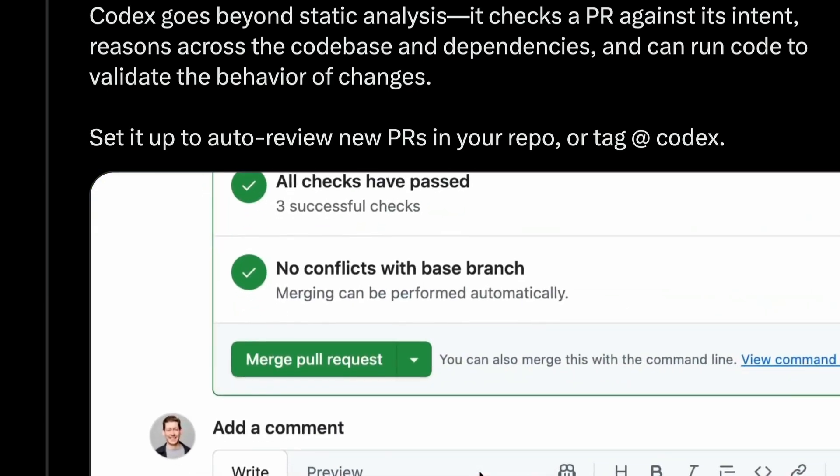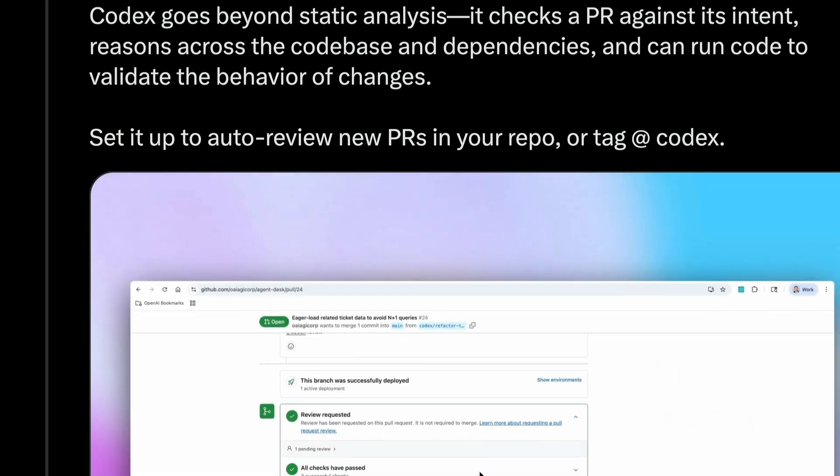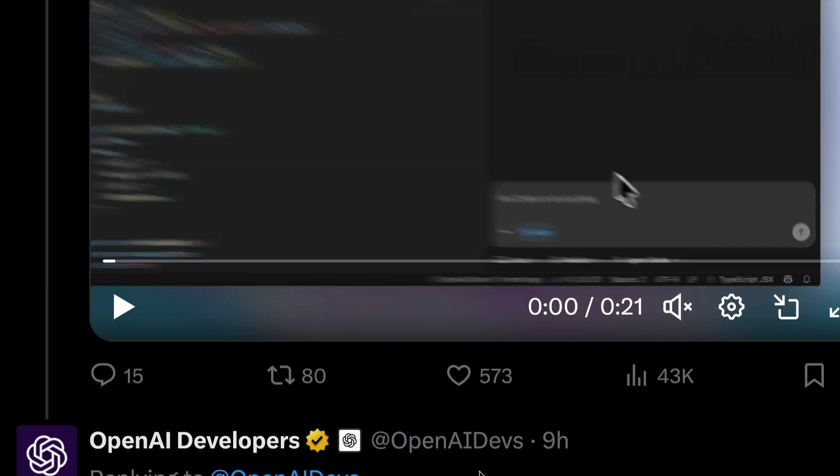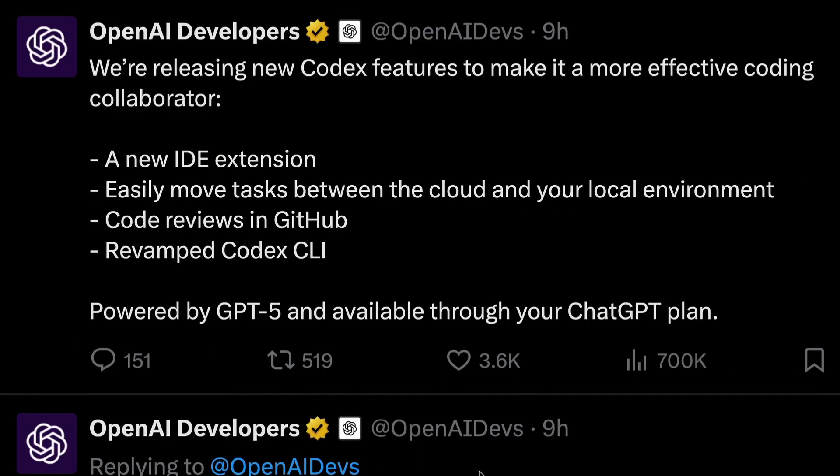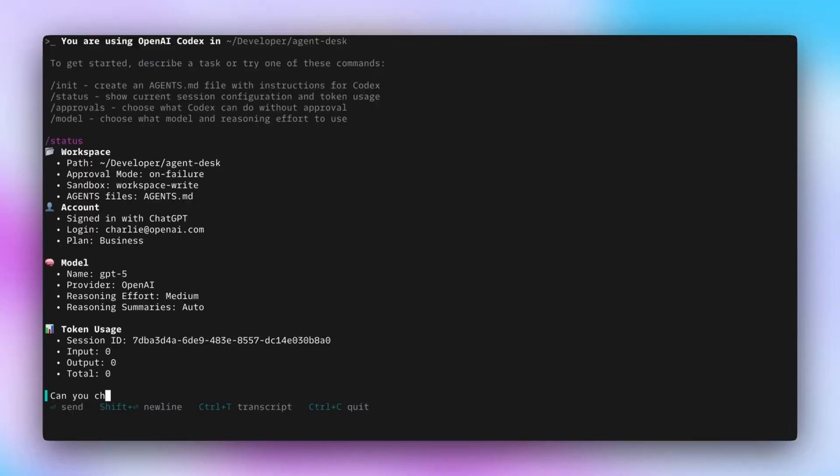So this auto-review or tagging Codex to review is the third thing OpenAI has announced today, along with new improvements in Codex CLI. In a nutshell, Codex is a Visual Studio Code extension,